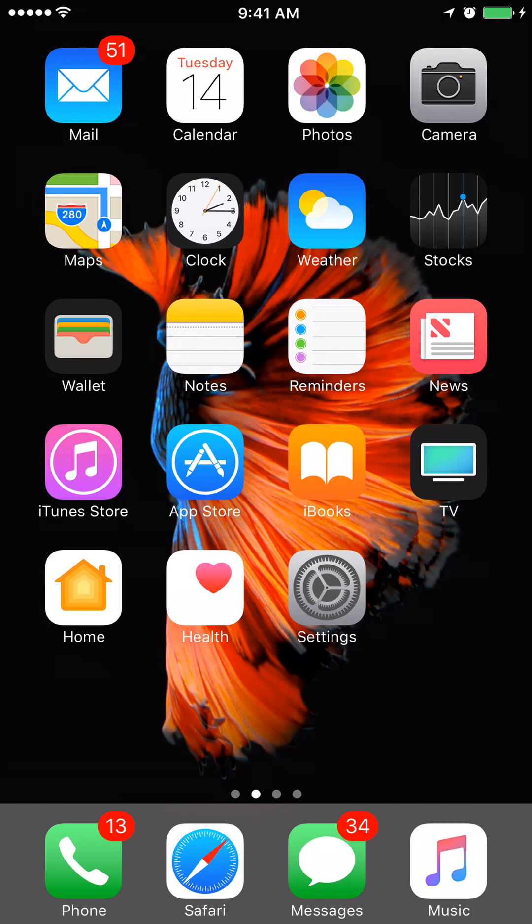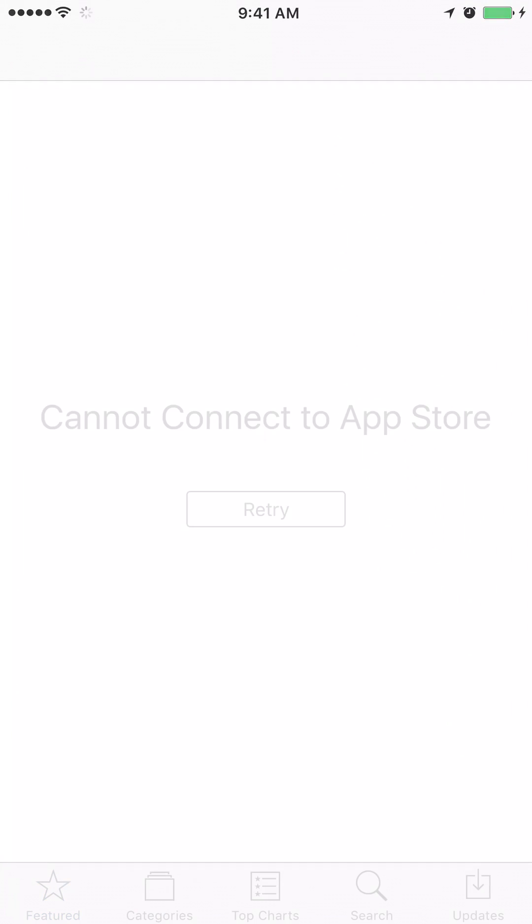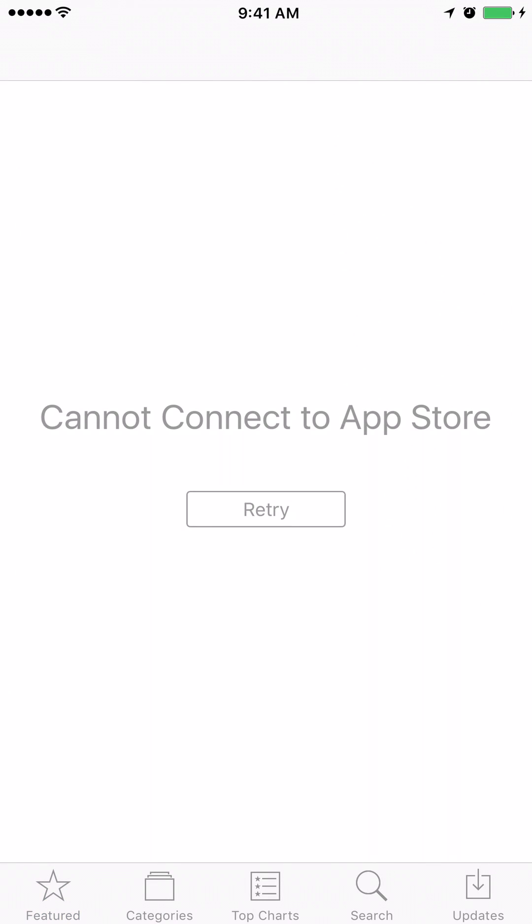Let's see. Let me click on App Store icon. I see that I'm getting a message, cannot connect to App Store. And even if I click on Retry, it will not go away.